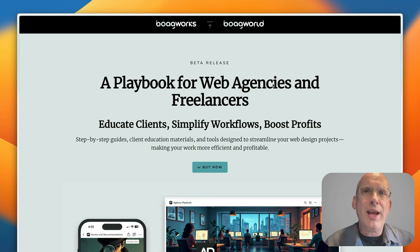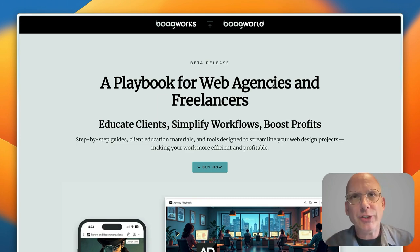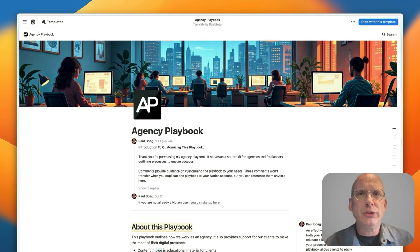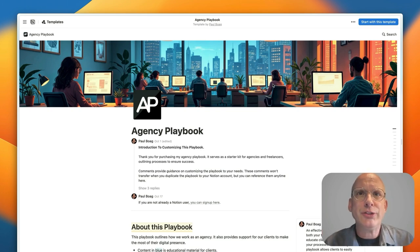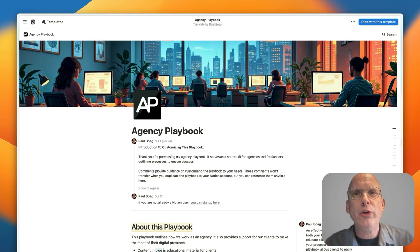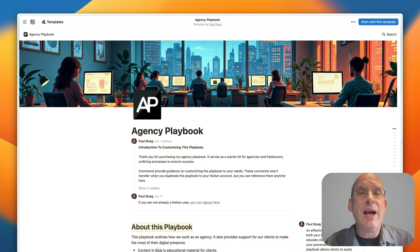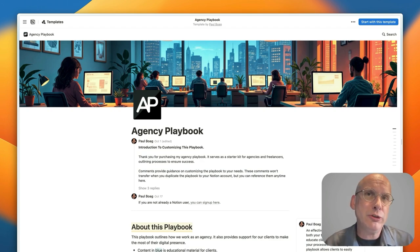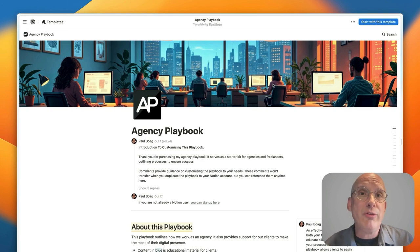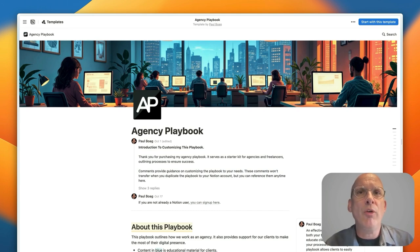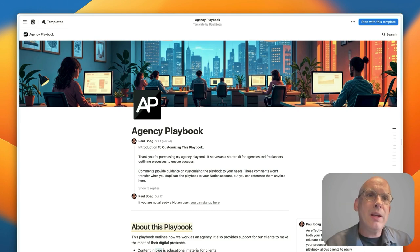So once you've gone ahead and purchased the playbook what you'll find is you're taken to a page like this. Now the playbook has been built in Notion which is a tool that you can keep your playbook in and edit it and improve it and customize it to your own specific needs, or alternatively you can export the content out and have it pretty much in any format on any website that you want.